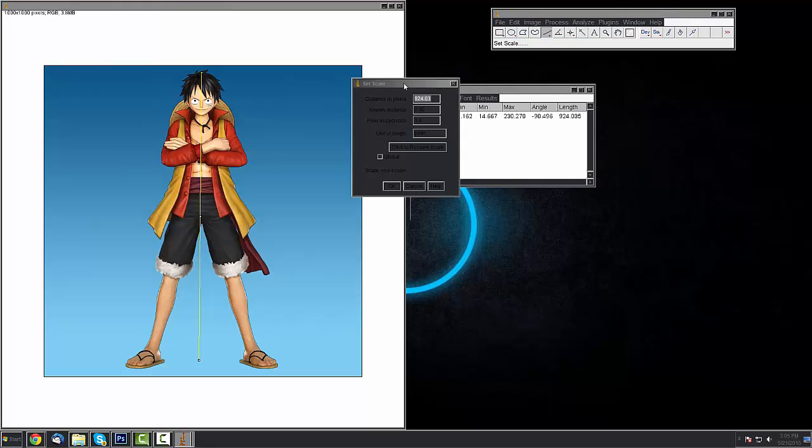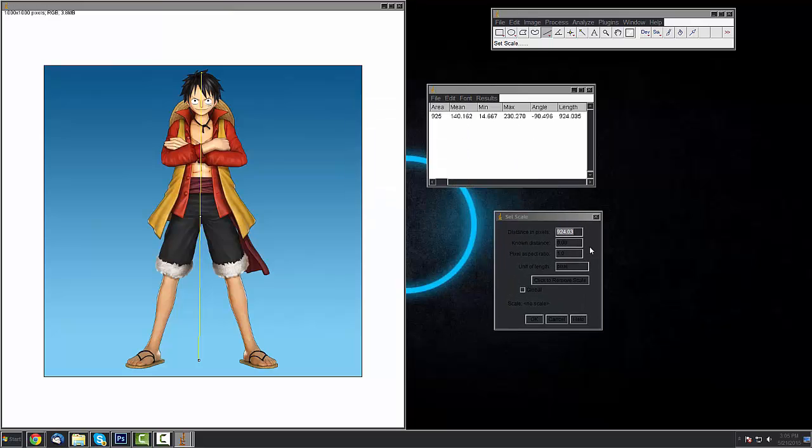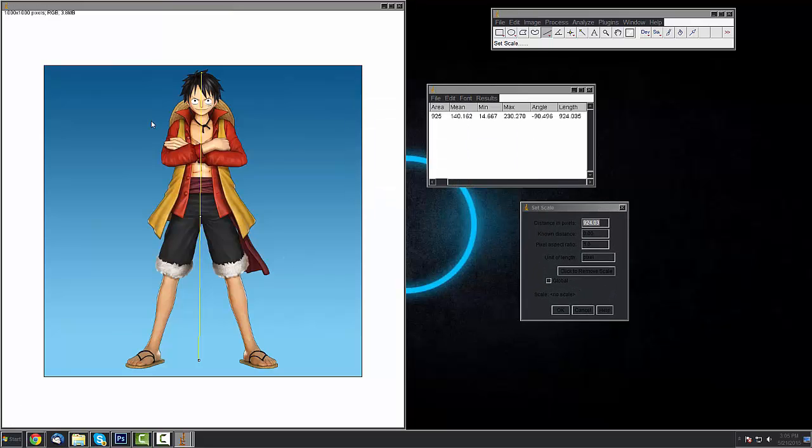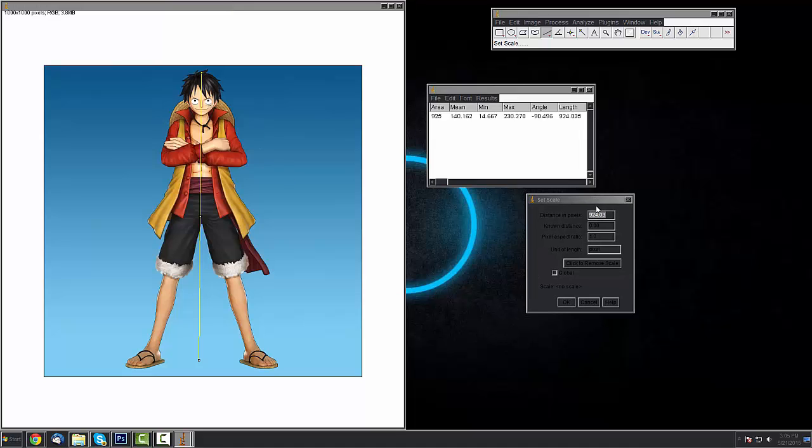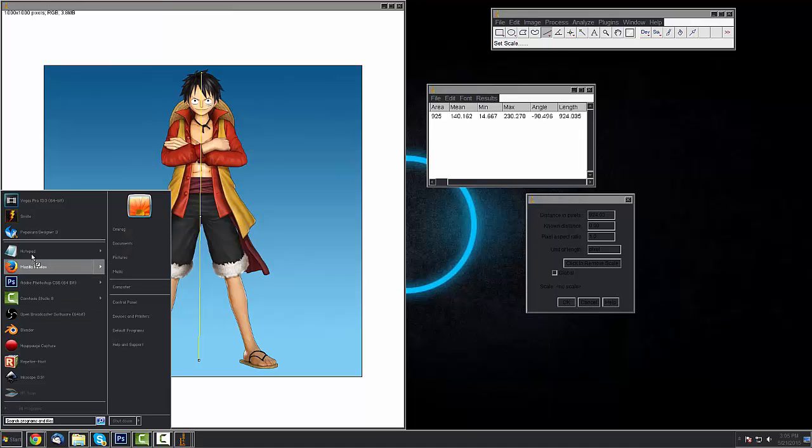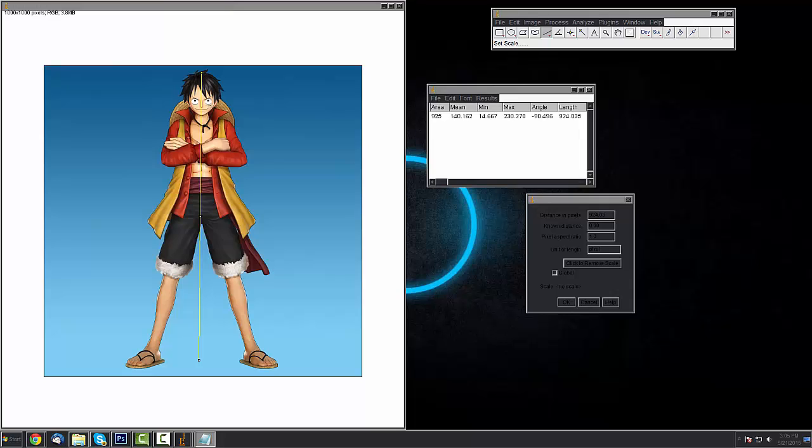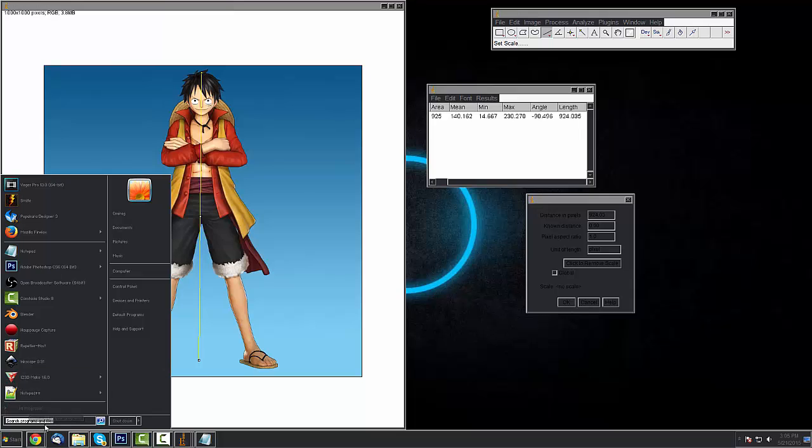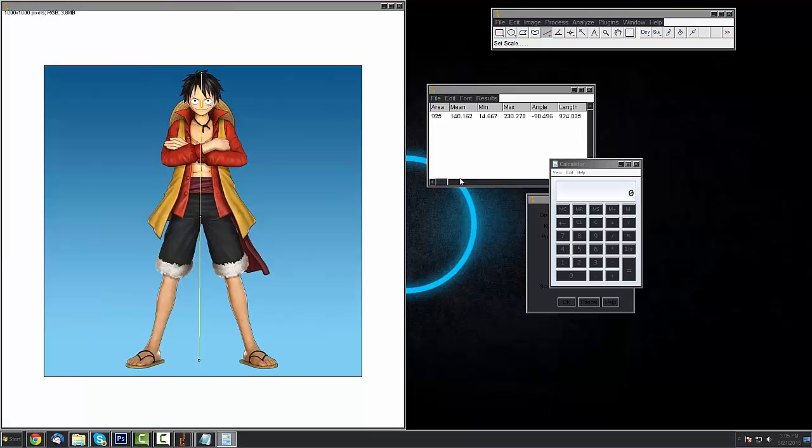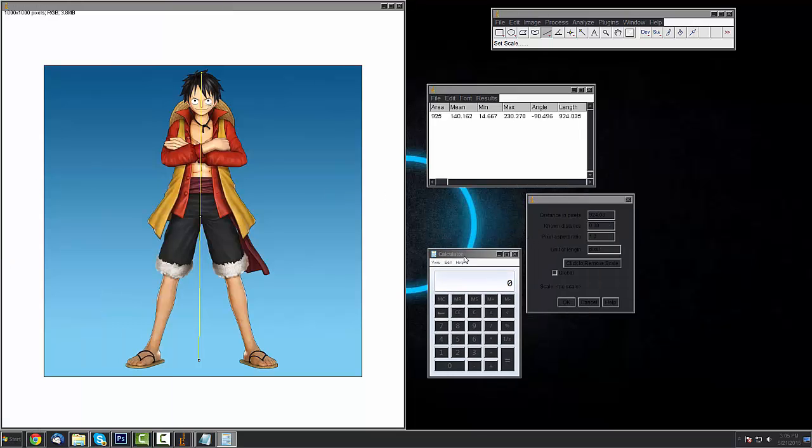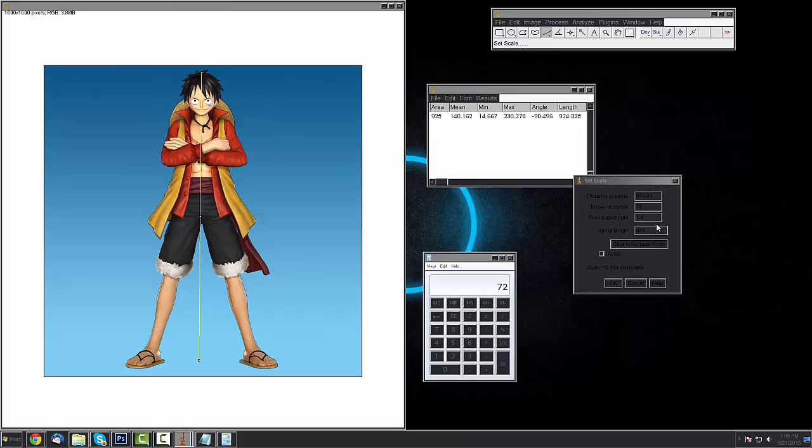Now what we want to do is set it to scale. So I'm about 6 foot tall, so we're going to need to put that into inches if we want to know exactly how wide the brim of the hat should be. You can pull up your calculator, do 6 times 12, 72 inches. We'll put 72 inches in there to known distance. Obviously distance in pixels is going to be that line that we just drew. Don't touch pixel aspect ratio, and then your units of length, change that to inch.